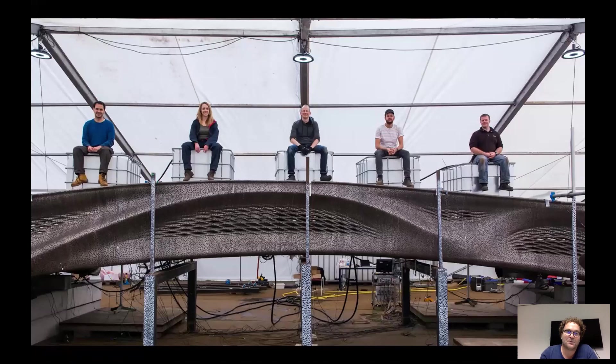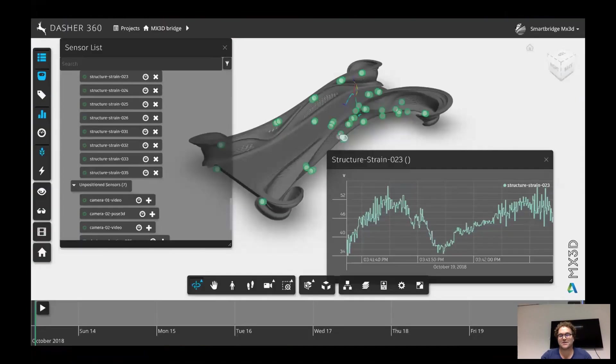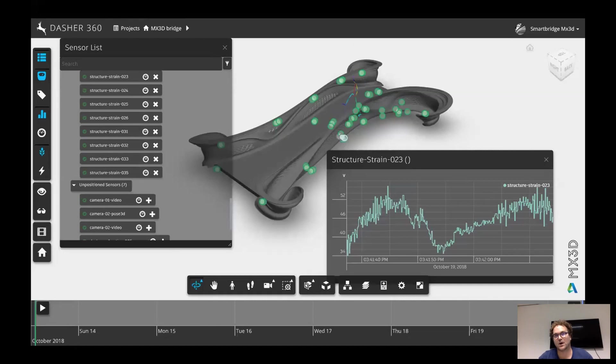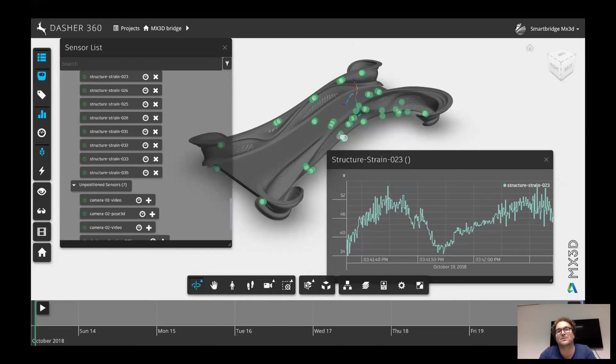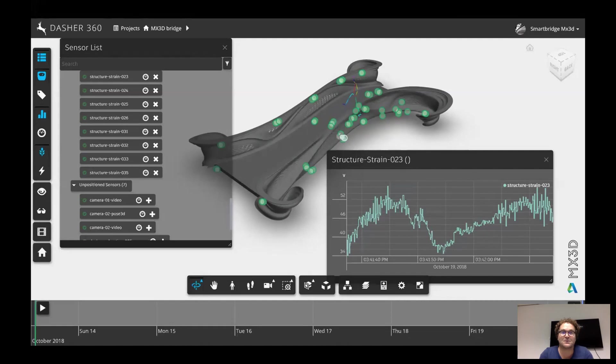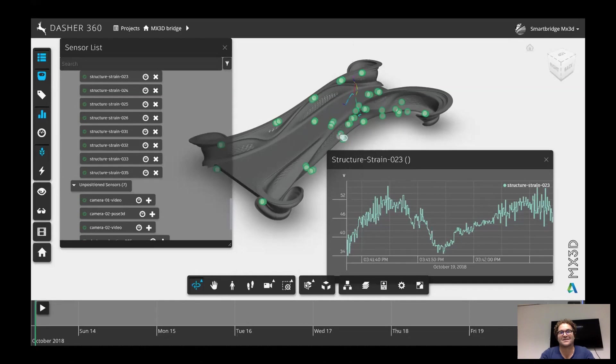But we included also a sensor system that allows us to understand how structure behaves. So of course, we don't know yet how this material is going to behave over the next 50 years. We're in it for the long game.